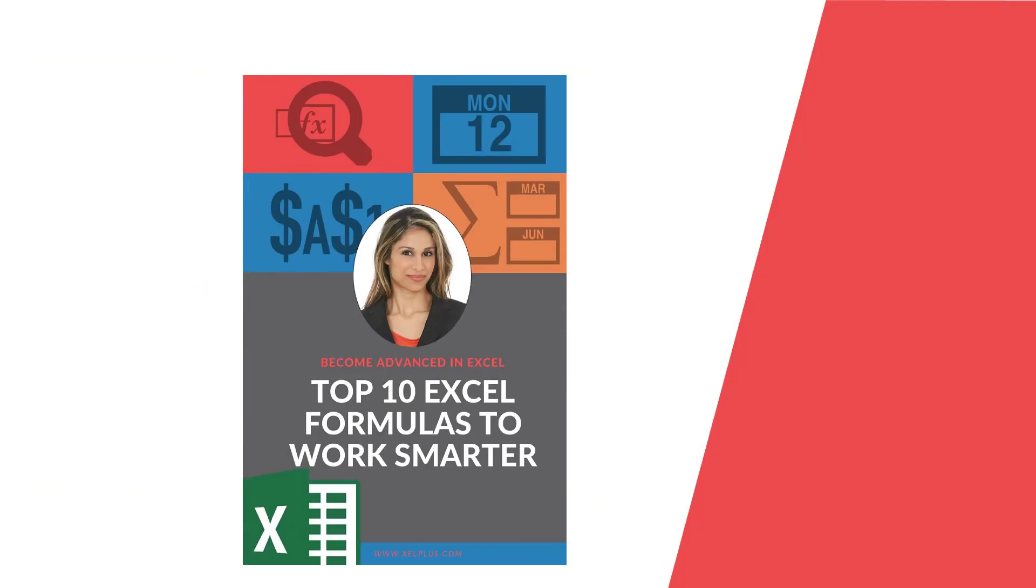The network days formula together with the other date formulas are one of the formulas I cover in my free ebook. That's called top 10 essential Excel formulas to work smarter. It's an absolutely free ebook, so if you're interested to get a copy of it, jump over to my website, register and grab your copy. The link to it is in the description of this video.